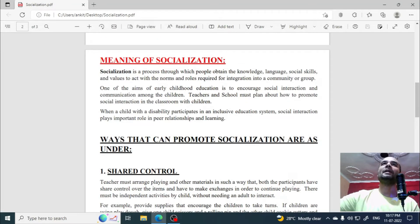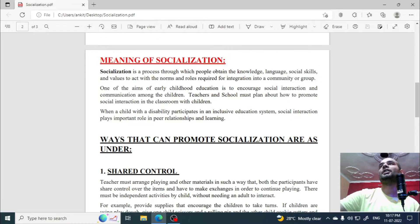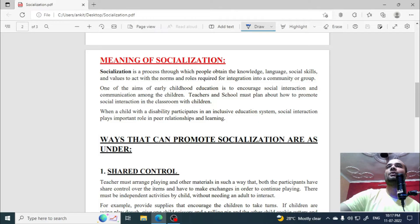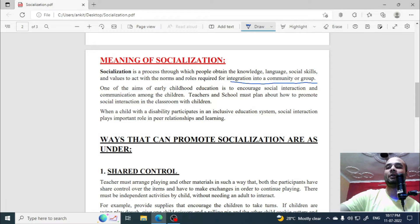First of all, let's talk about the meaning of socialization. Socialization is a process through which people obtain knowledge, language, social skills, and values to act with the norms and rules required for integration into a community or a group.